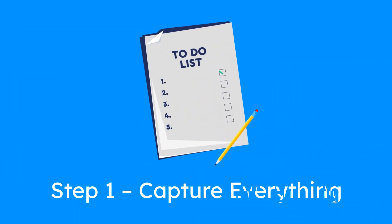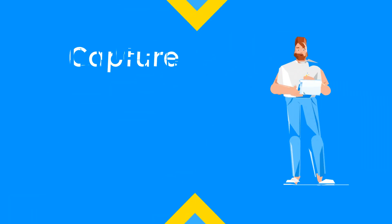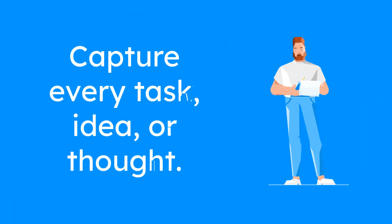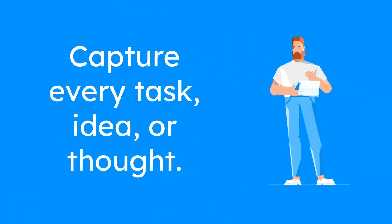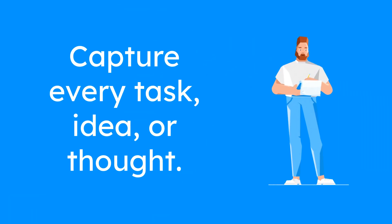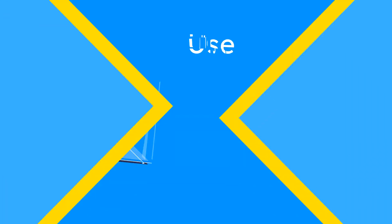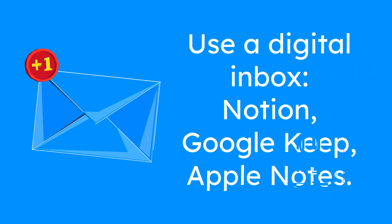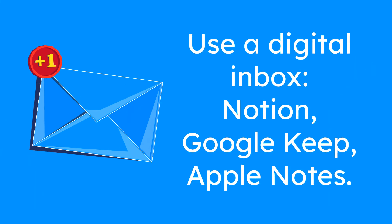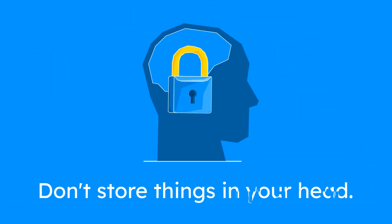Step 1: Capture everything. Start by capturing every task, idea, or thought in one place. Use a digital inbox, Notion, Google Keep, or even Apple Notes. The key is simple: Don't store things in your head.